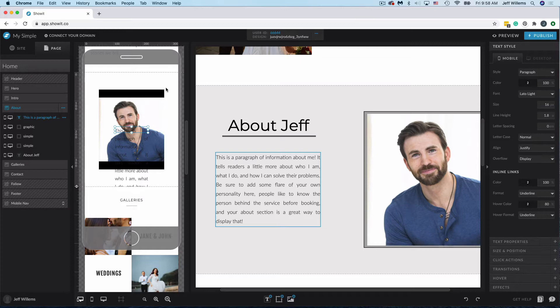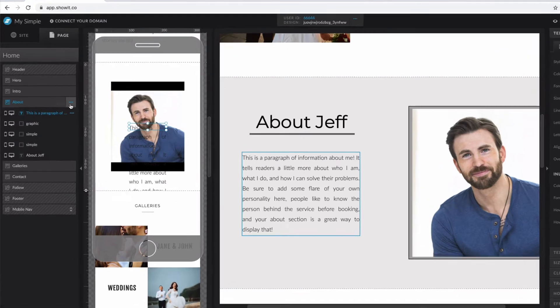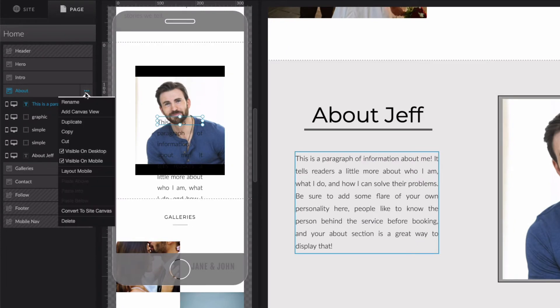So you could lay them all out individually and adjust the styling as you see fit, but it'll save you a lot of time if you use this tool. Just head over to the canvas that you've just made changes on, choose your three dots options menu here, and choose this Layout Mobile option.